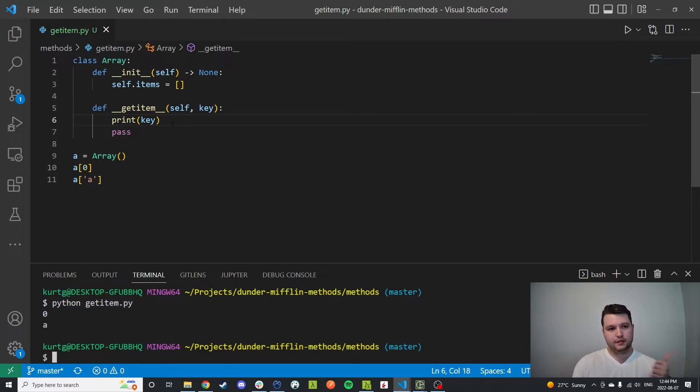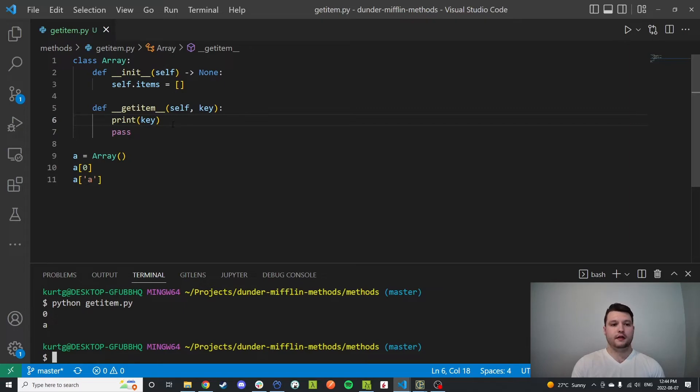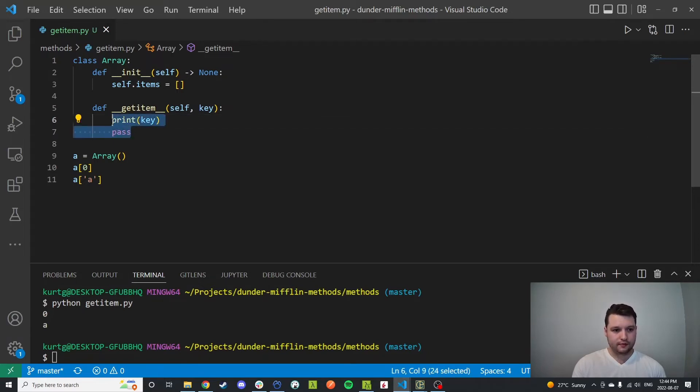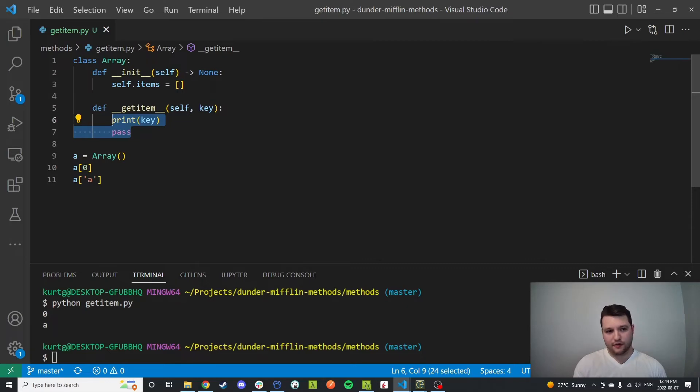So we can pass in integers, we can pass in strings, we can pass in anything - objects, functions, whatever you want. It'll come through. What you do with that is really up to you. So for a simple example, we'll just index our own list that we have within our object.